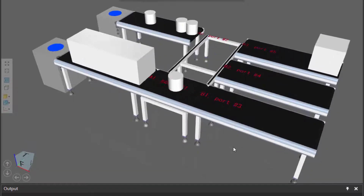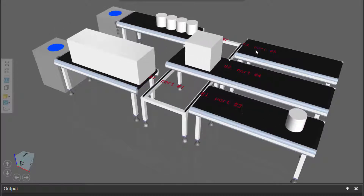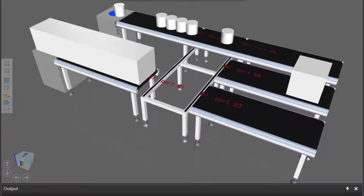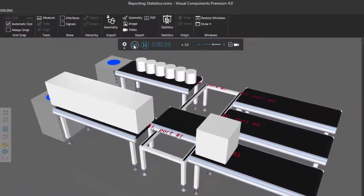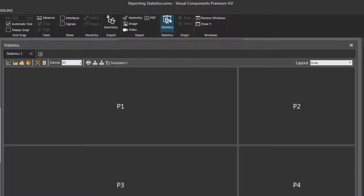So using statistics, we can know how many parts enter these conveyors and how many parts exit the conveyors. To do that, I'll reset the simulation, and whenever you want to report statistics, go to the statistics group here and click this button.